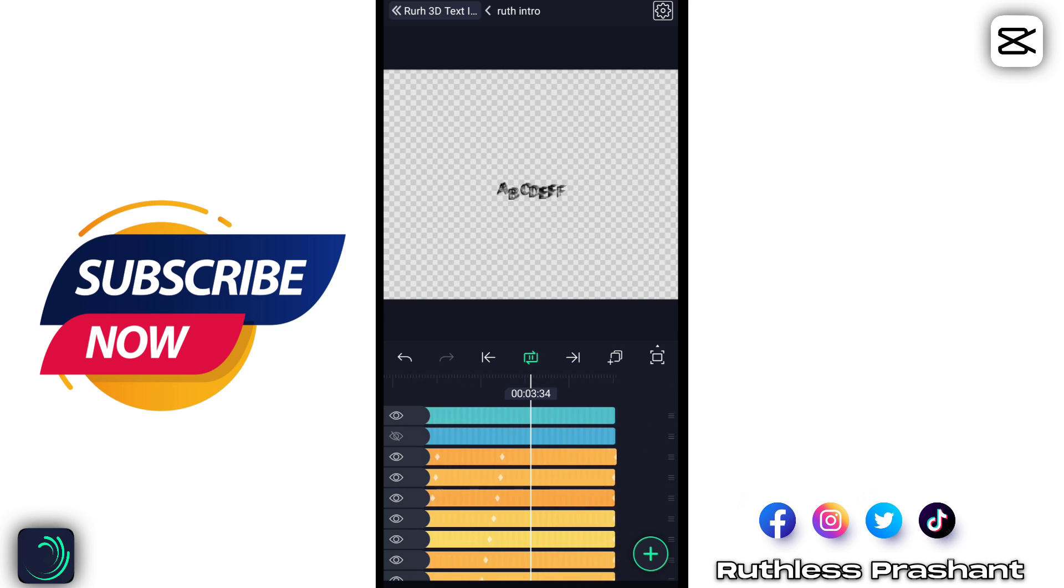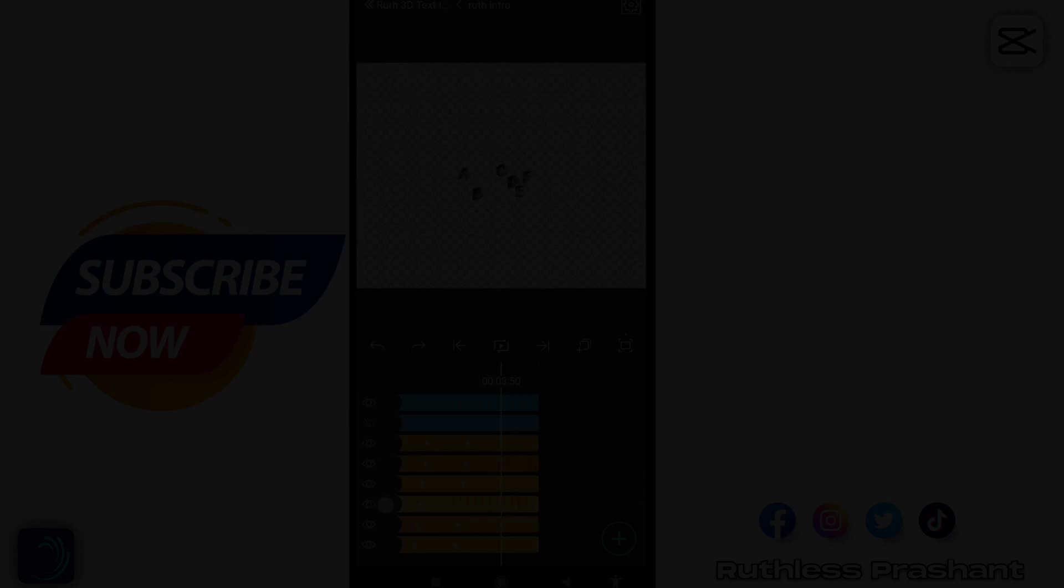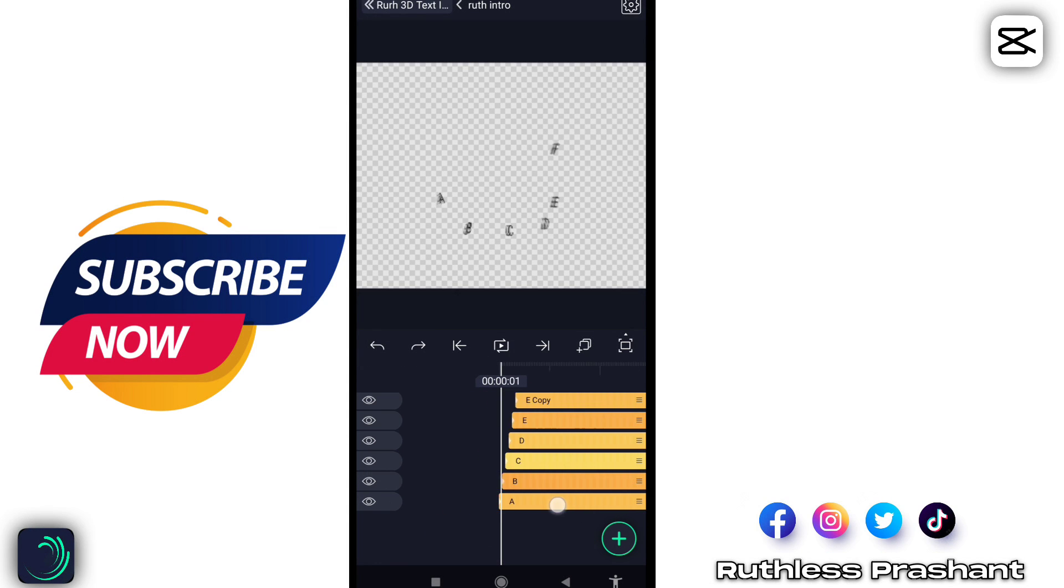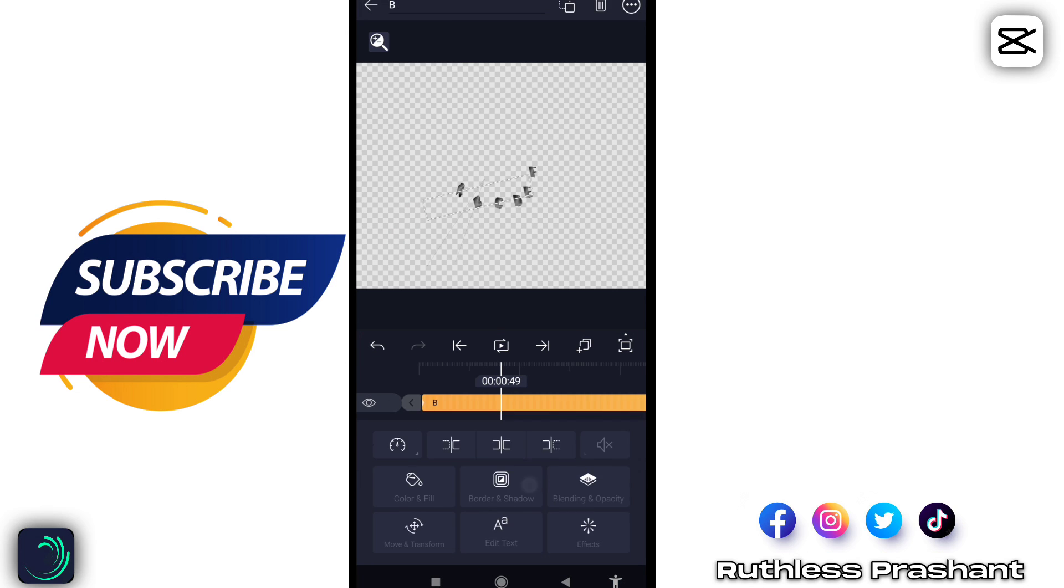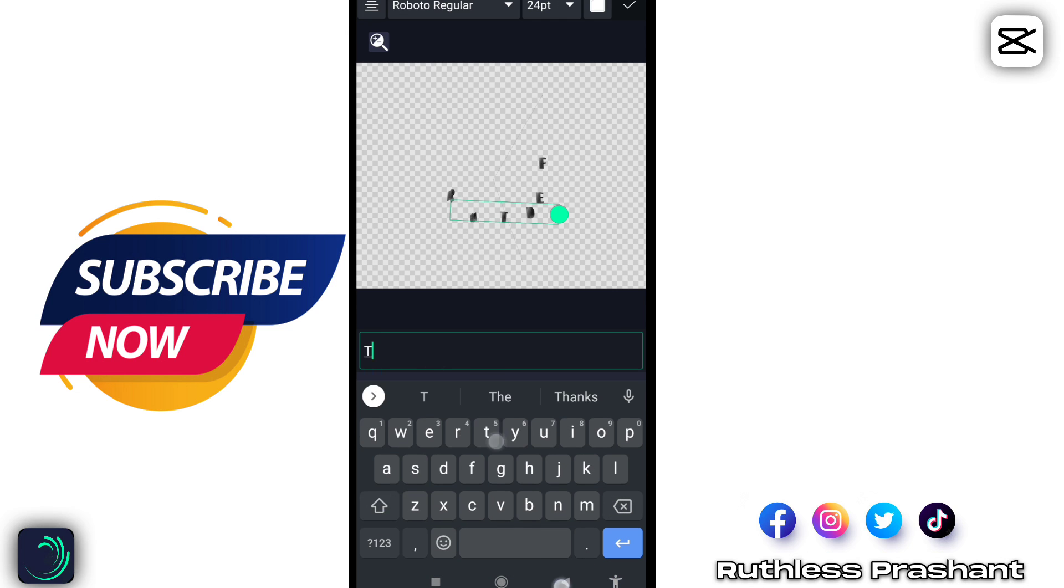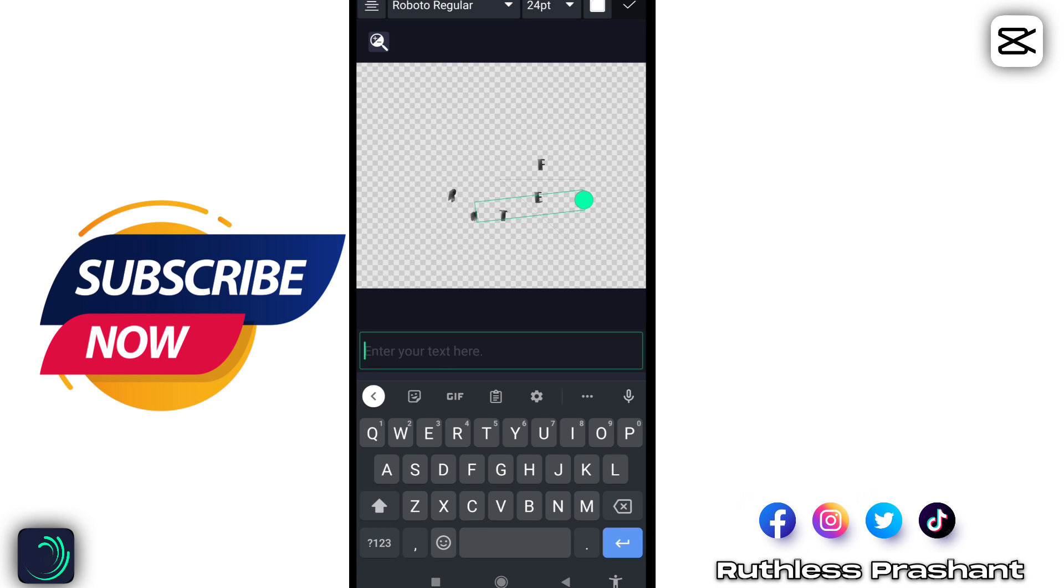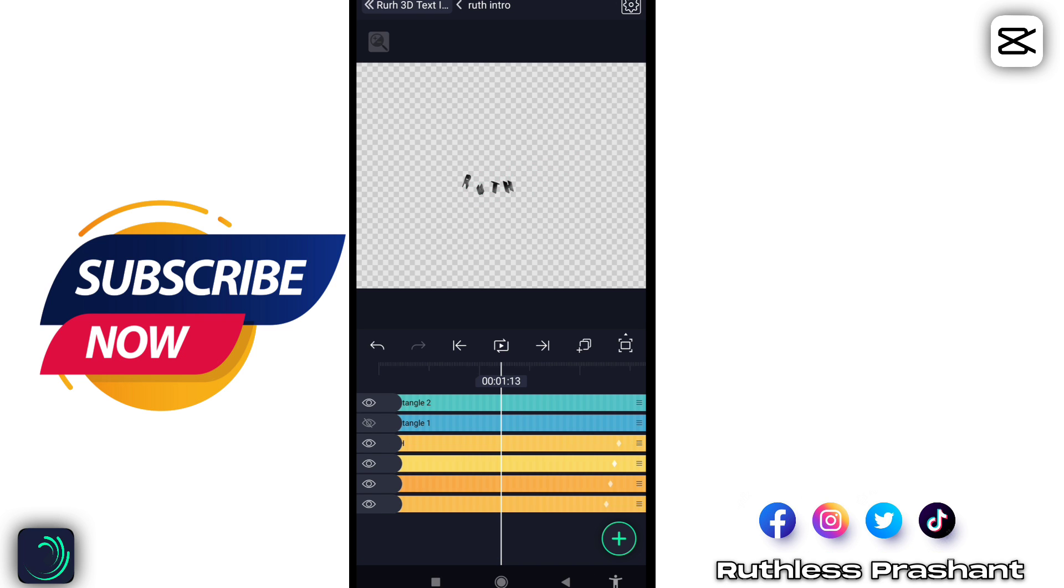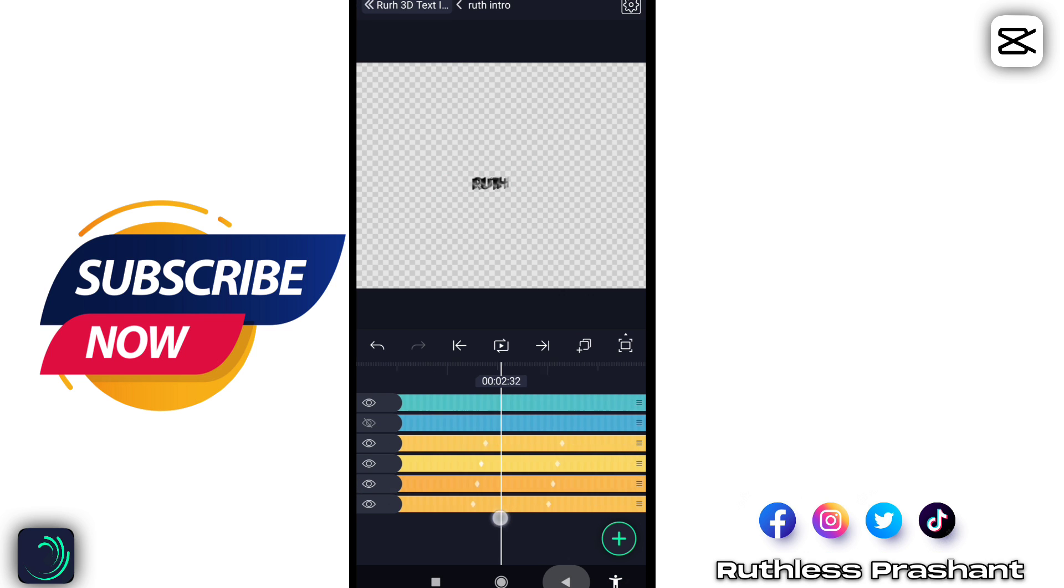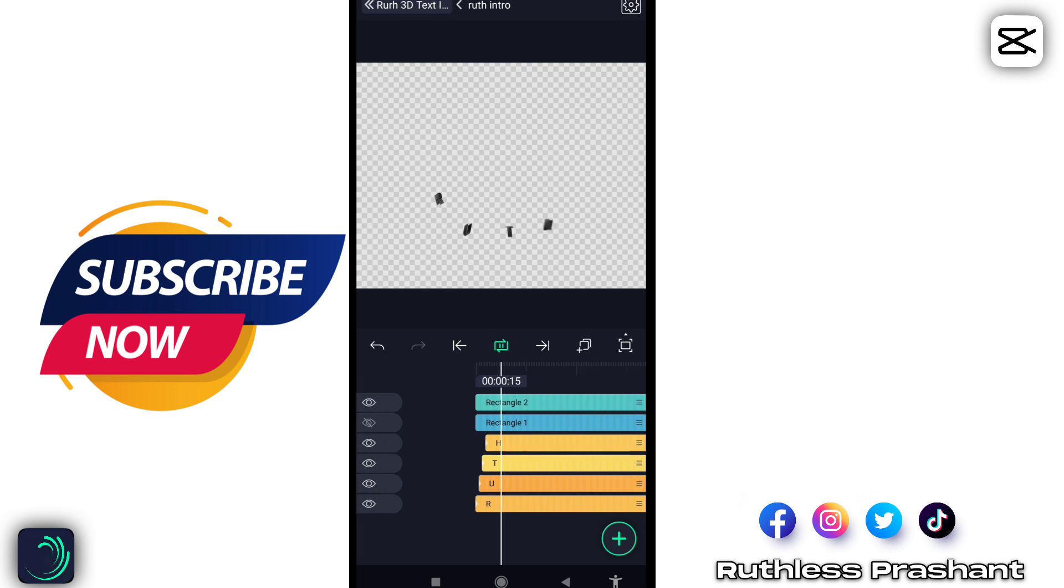Just do according to you, but I need only four text layers, so I will remove rest of them. To change the text, come at first layer and type your name. Do the same to the rest of the layers.